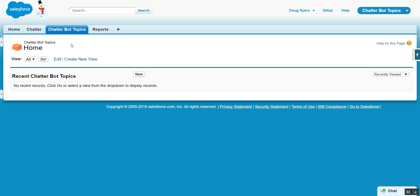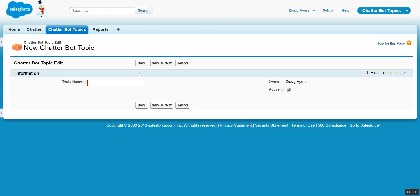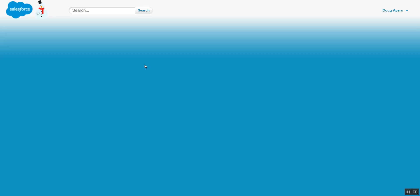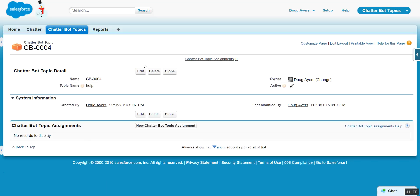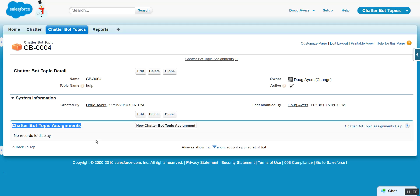To get started, we navigate to our Chatterbot Topics tab, and we'll create a new record to indicate what topic we want to listen to. We'll choose Help. Whenever a Chatter post is assigned the topic Help, it will then create Chatterbot Topic Assignment Records here in the related list.